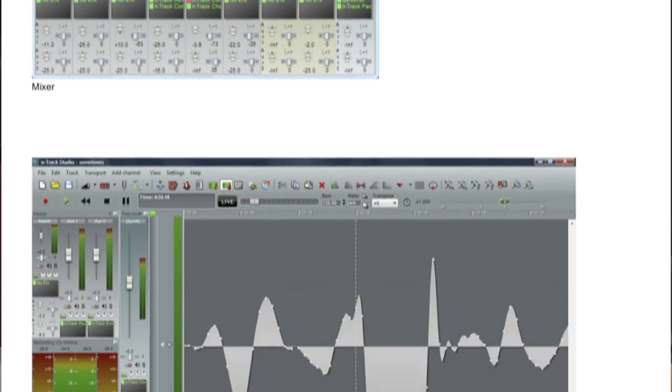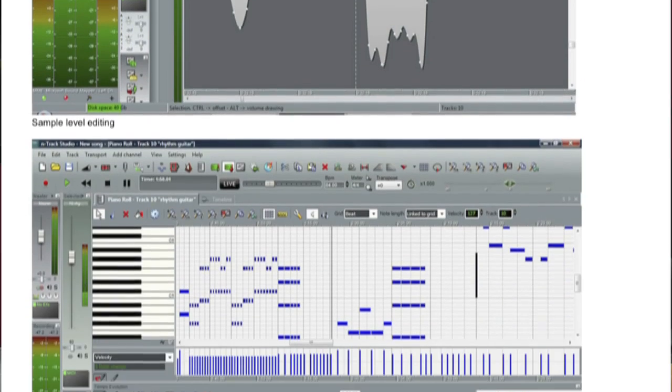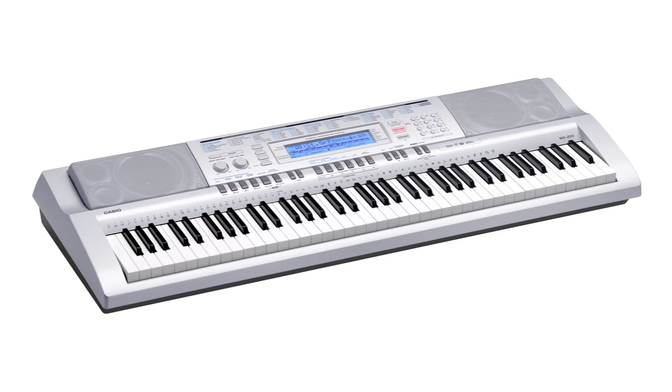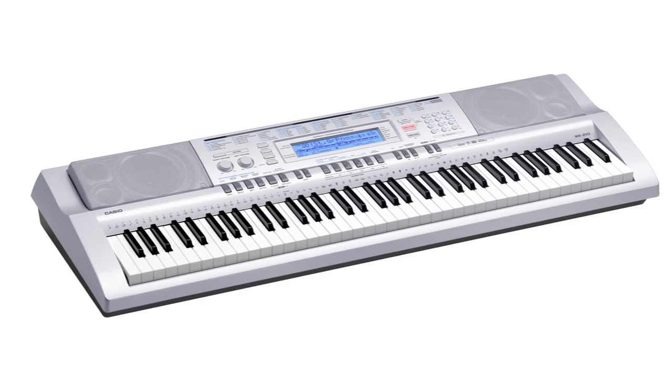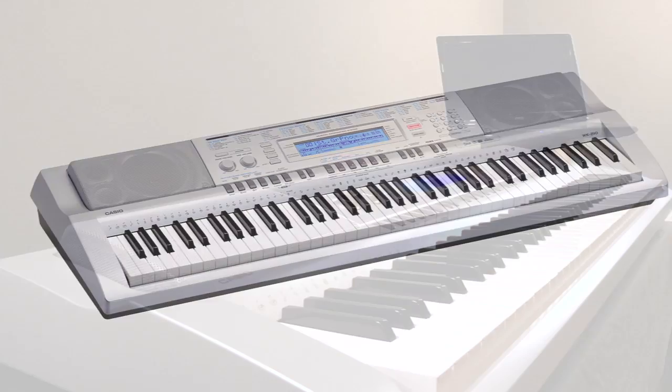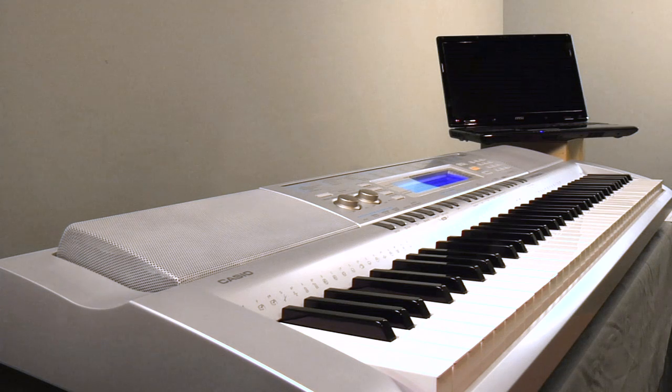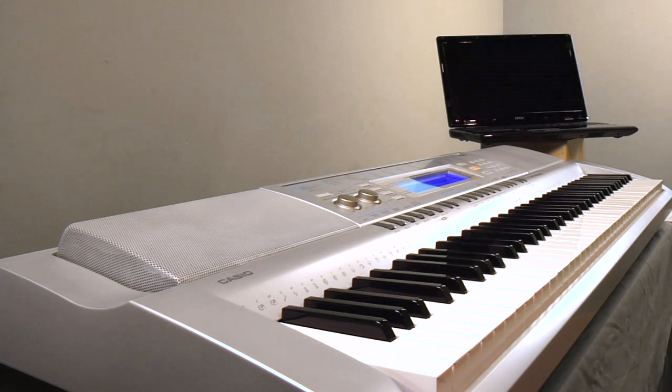Congratulations on your purchase of the WK210 from Costco. The software included with this keyboard is a wonderful way to get started in the world of computer-based music production using the included N-Track software. In this video, we will show you how to hook up your WK210 to your computer via USB and then download and authorize the music production software. So let's get started.